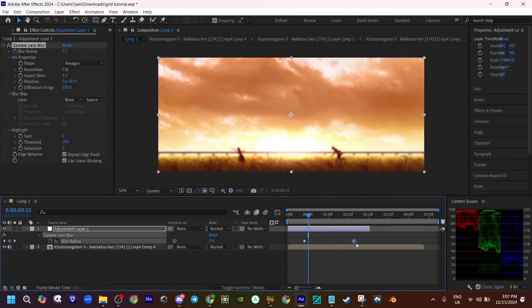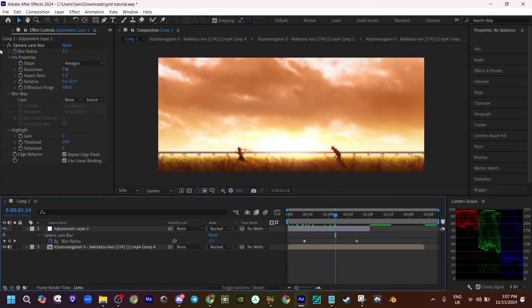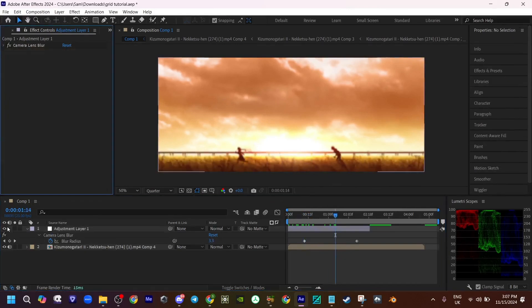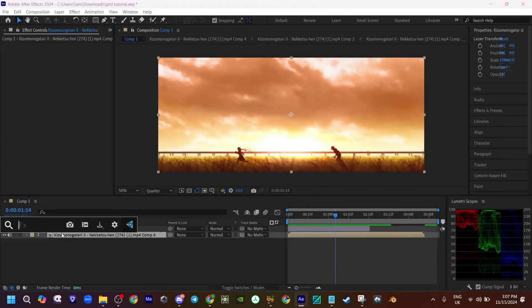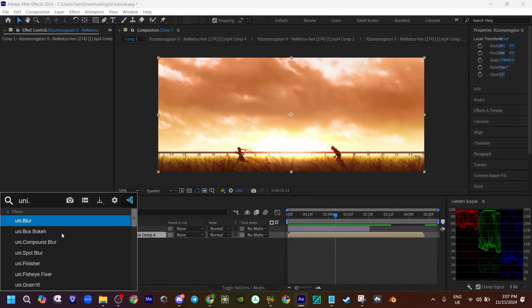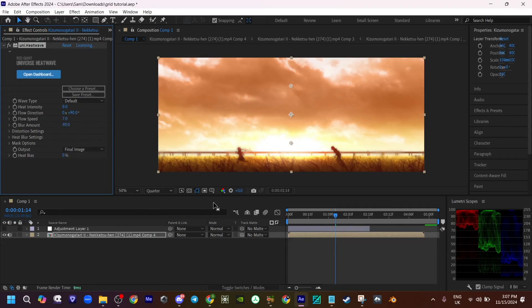Maybe something like this, a little blur. Hide this. Now add some uni heat wave. Set the heat intensity to zero, maybe the speed to like seven, and bump this up.